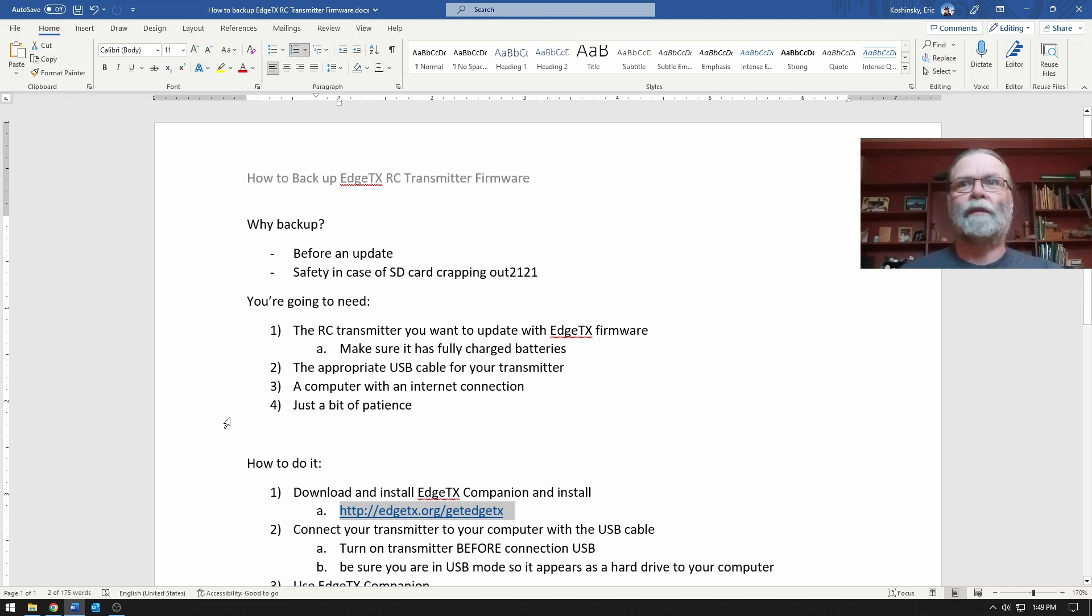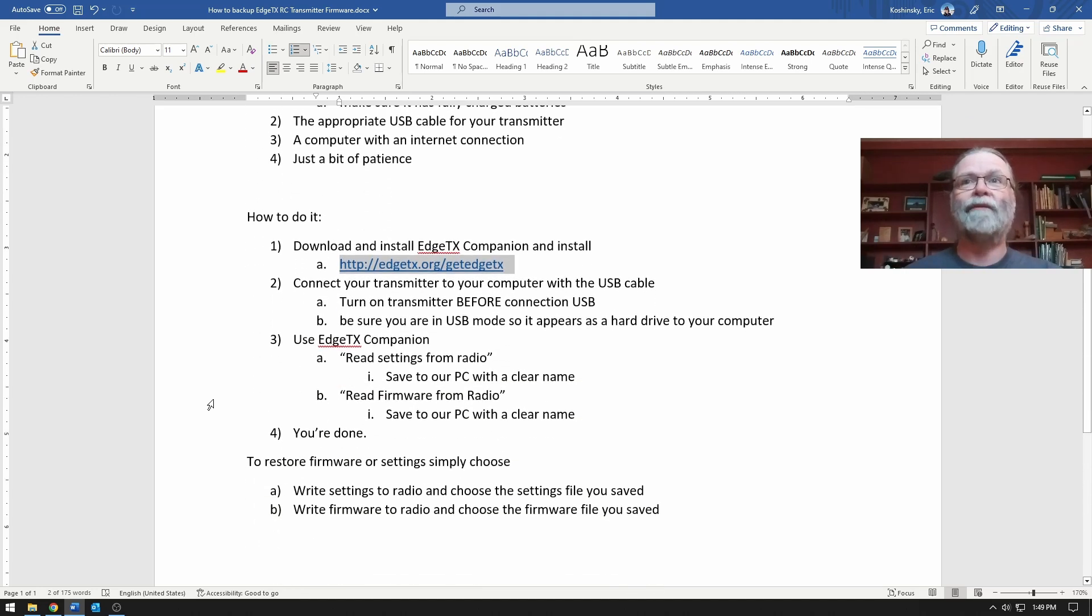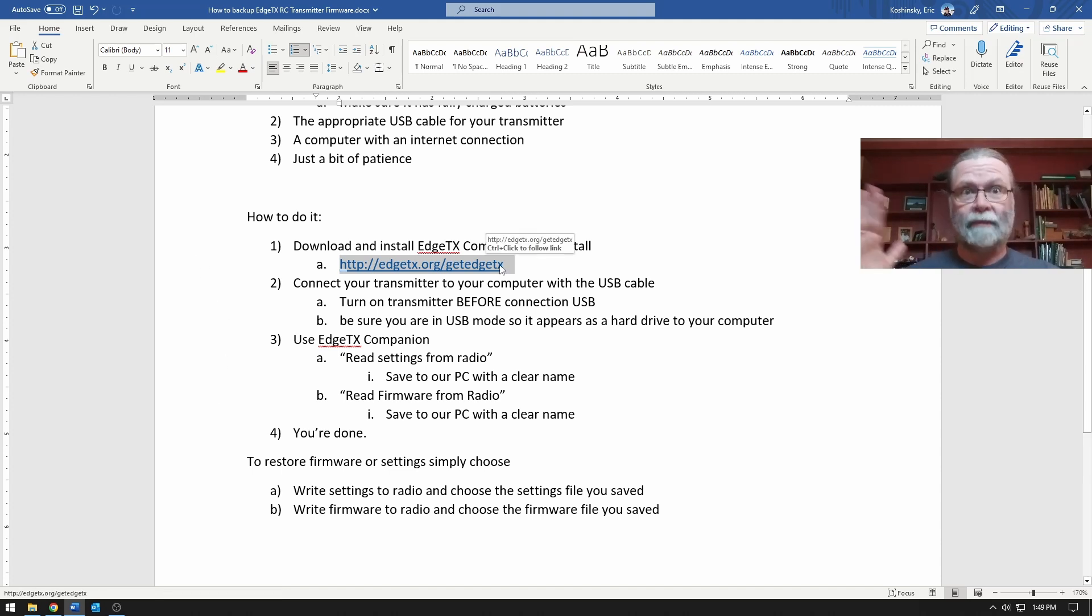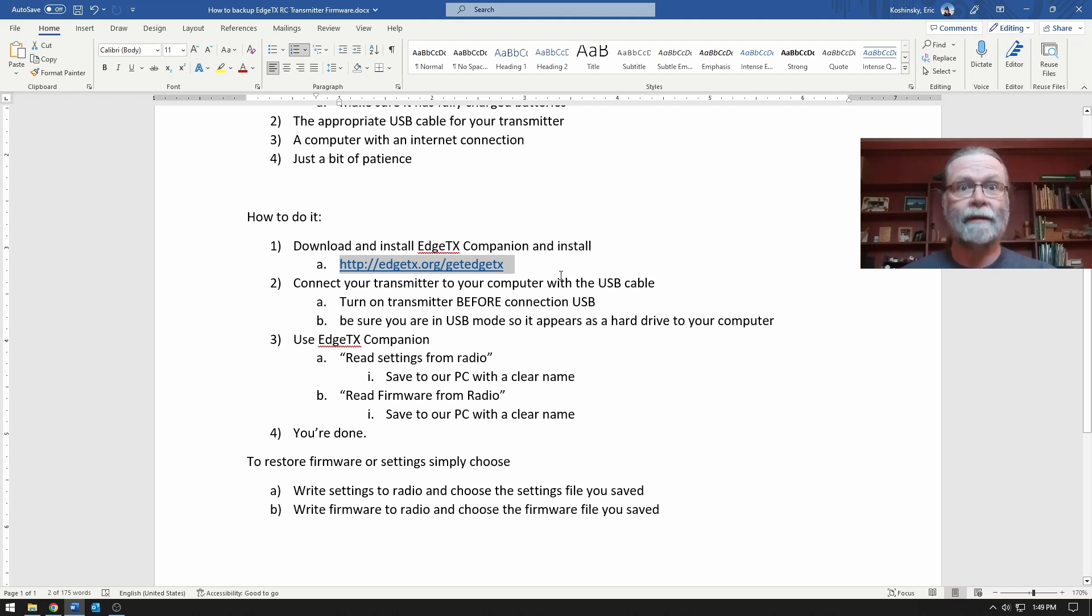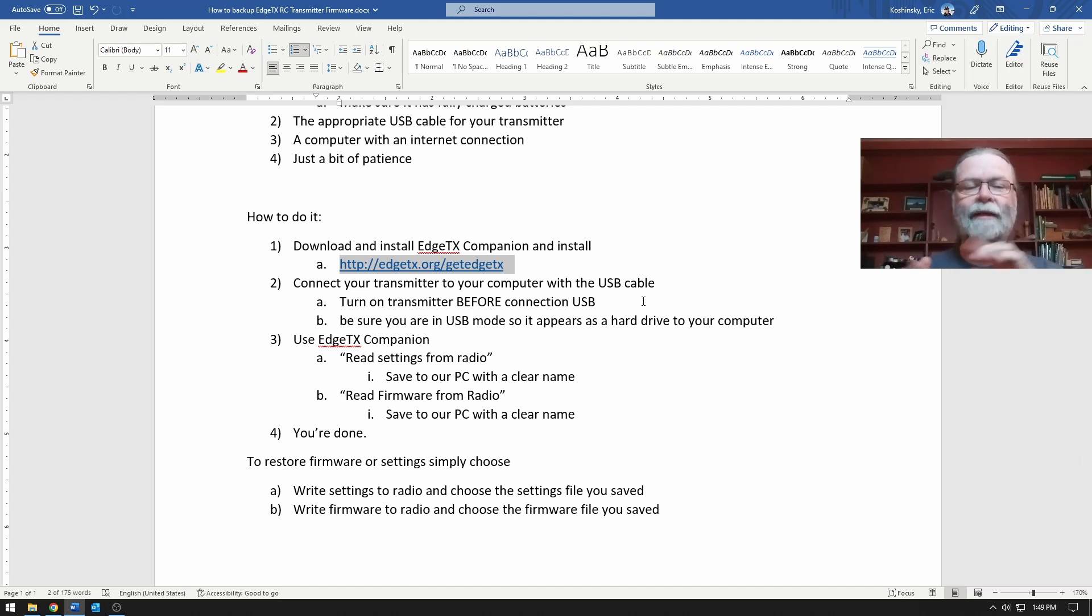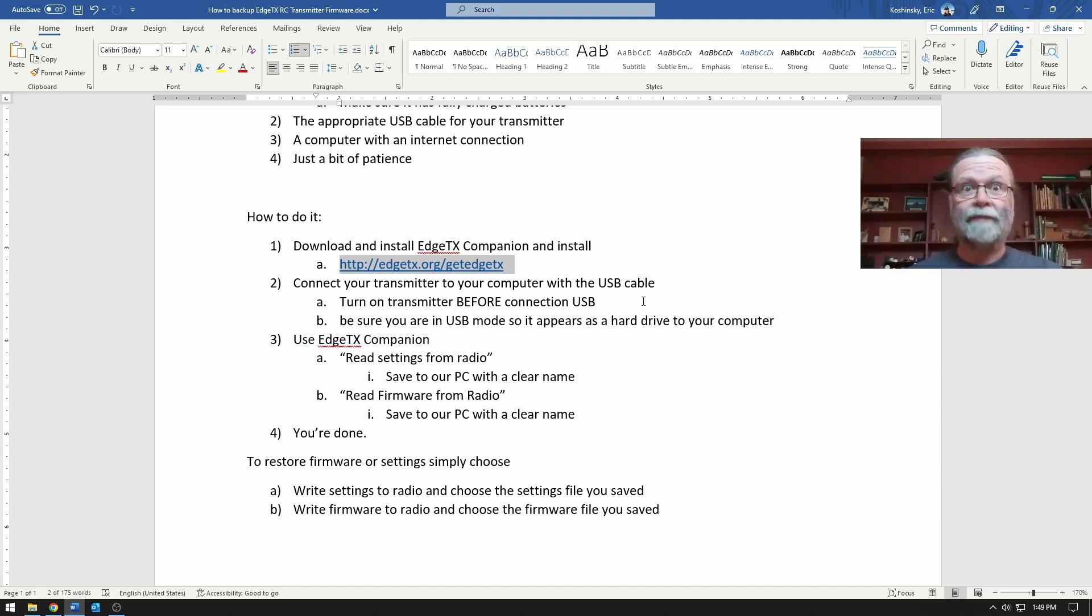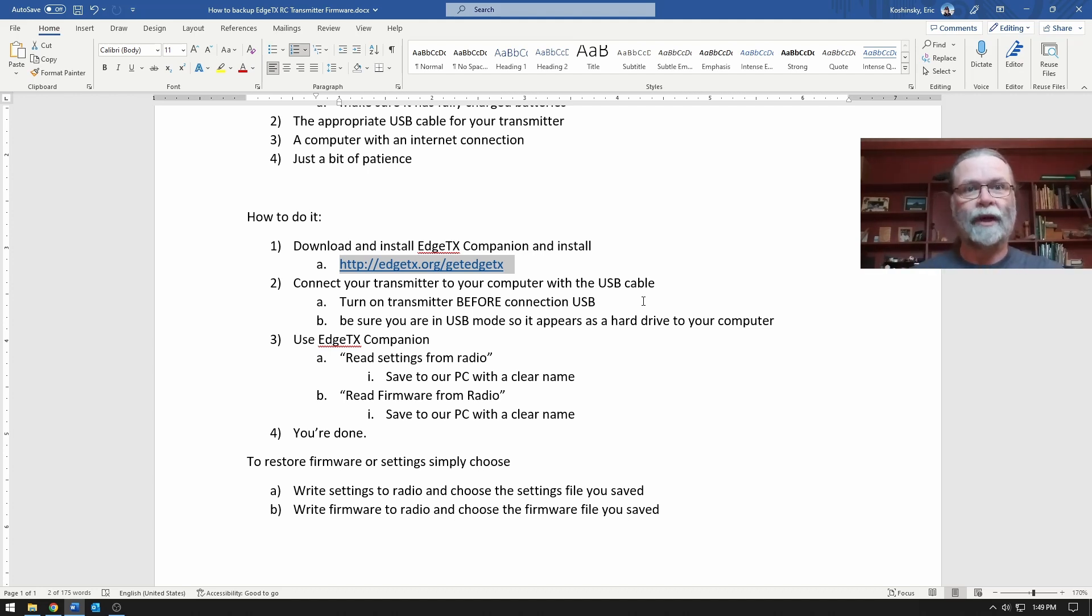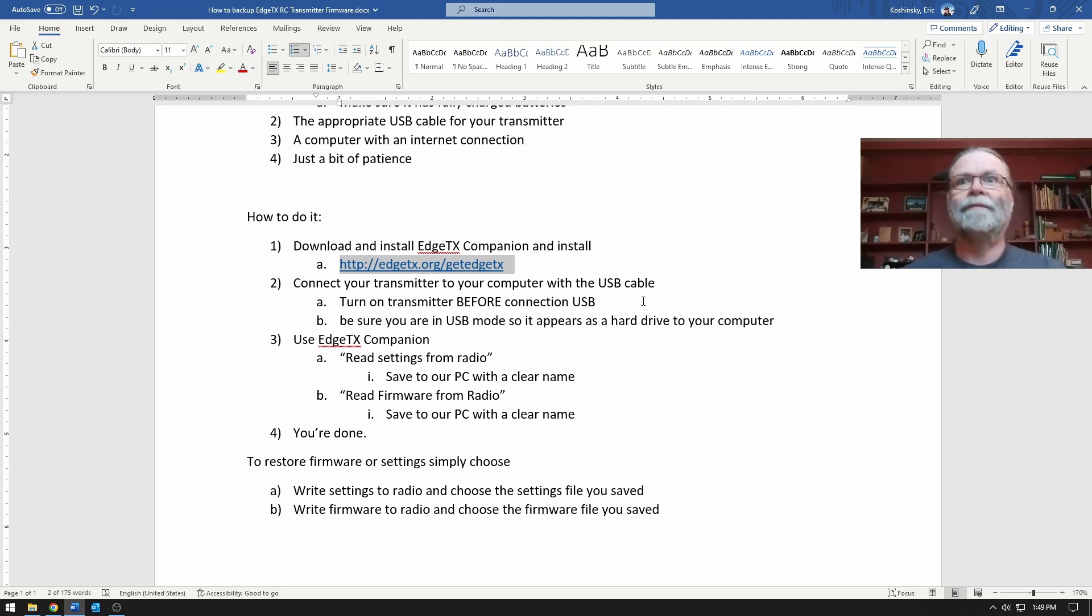So how are we going to do it? First I'll explain it and then we'll actually walk through the steps together. First we'll go to the website, download the latest release of EdgeTX Companion, which will help us with this. Then we're going to need to connect our radio transmitter to the computer so we can use EdgeTX to read the information. Then we'll simply use that piece of software to read the settings that are on the radio and save them, and then read the firmware that's on the radio and save it as well. That's all it takes. Simple.